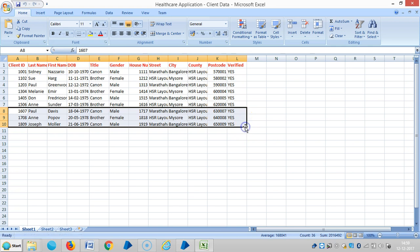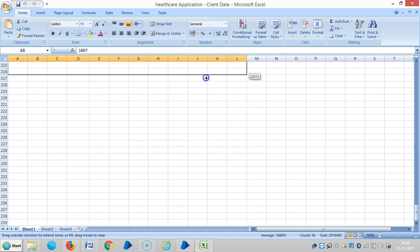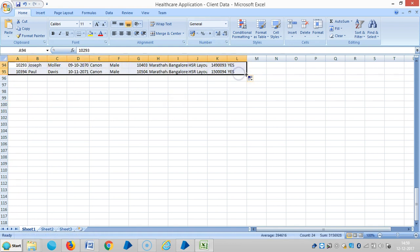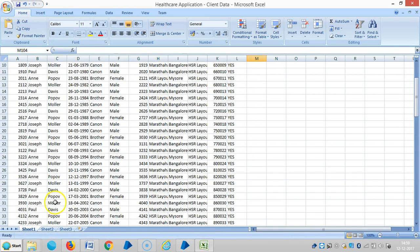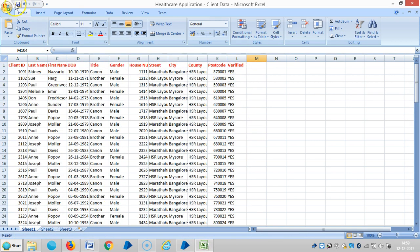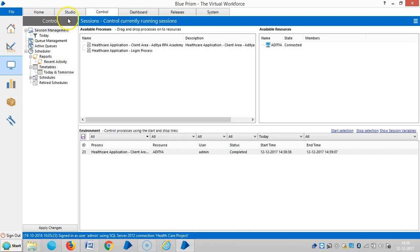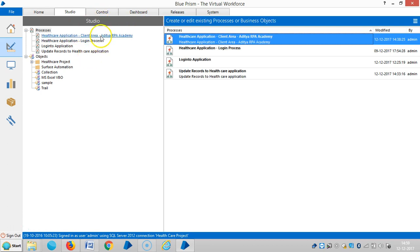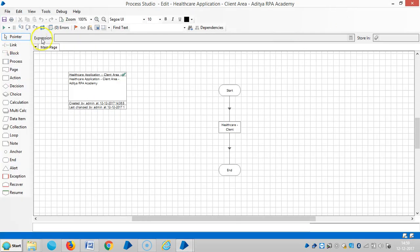Now I am creating 100 records. Save it. Come back to studio, open the process and reset it, then run it.